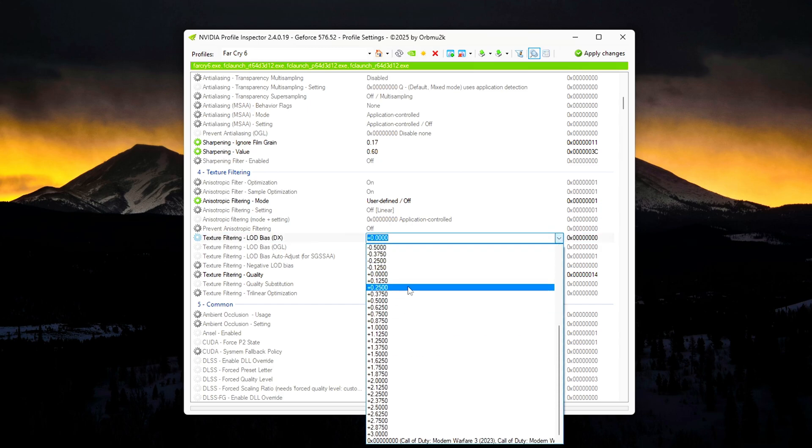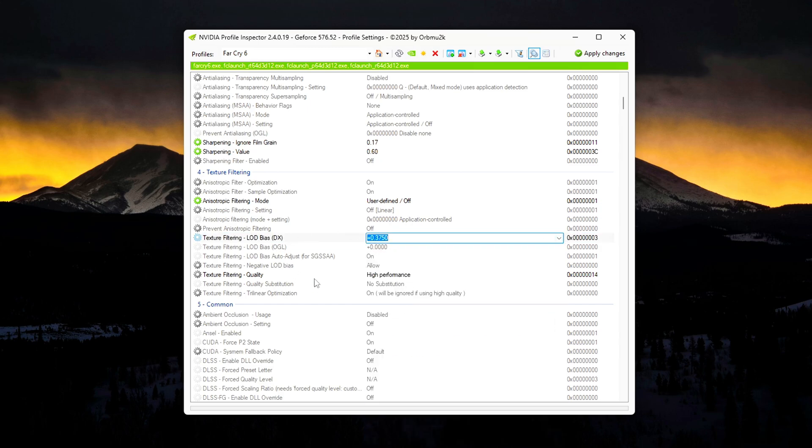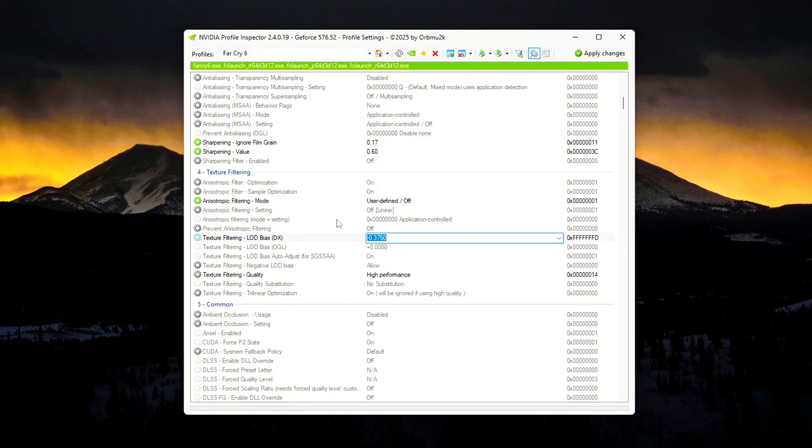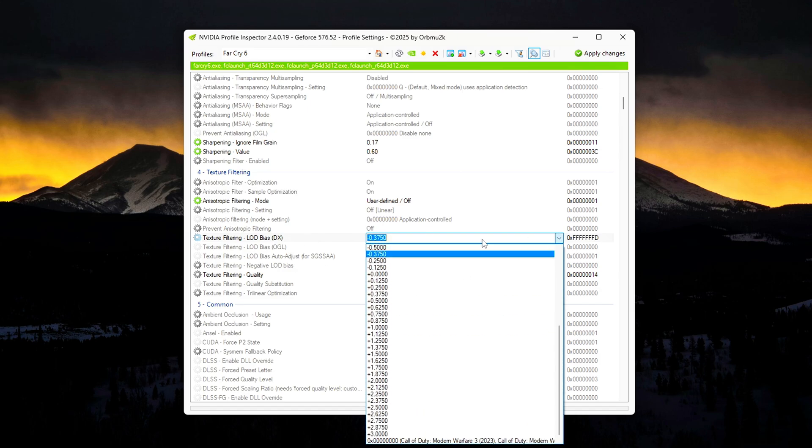Optional Texture LOD Bias for Visual Tweaks: Want to fine-tune visuals? You can adjust the LOD Bias per game. Higher values (+3): Lower quality, better performance. Lower values (-3): Sharper visuals, slightly heavier on the GPU.